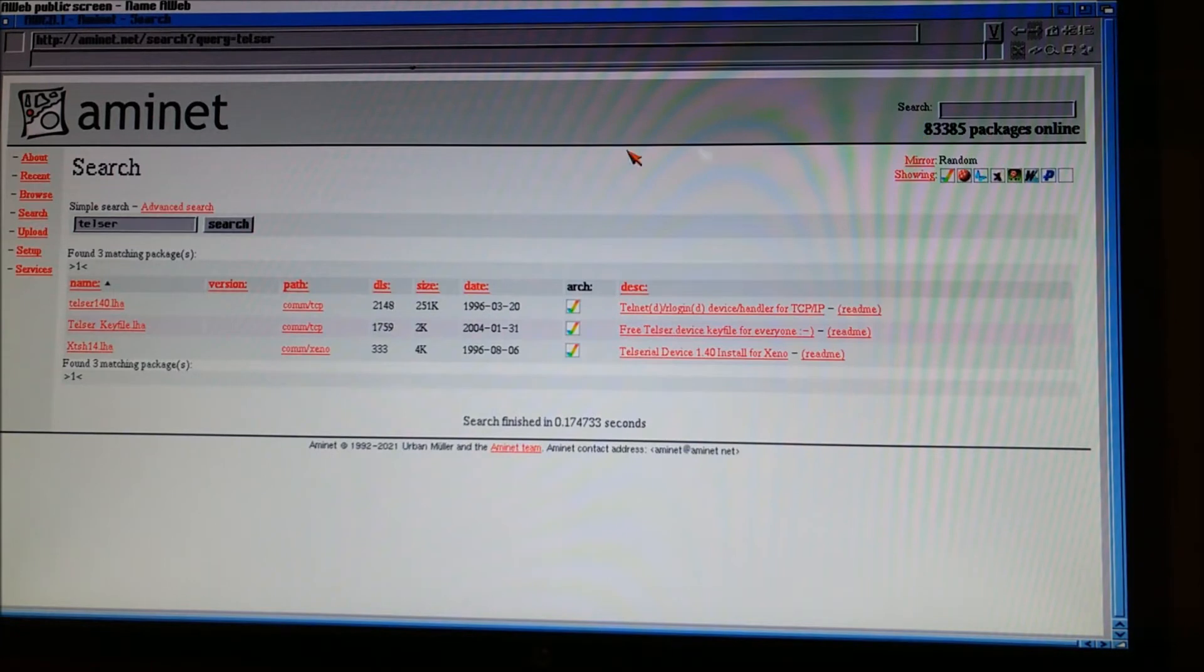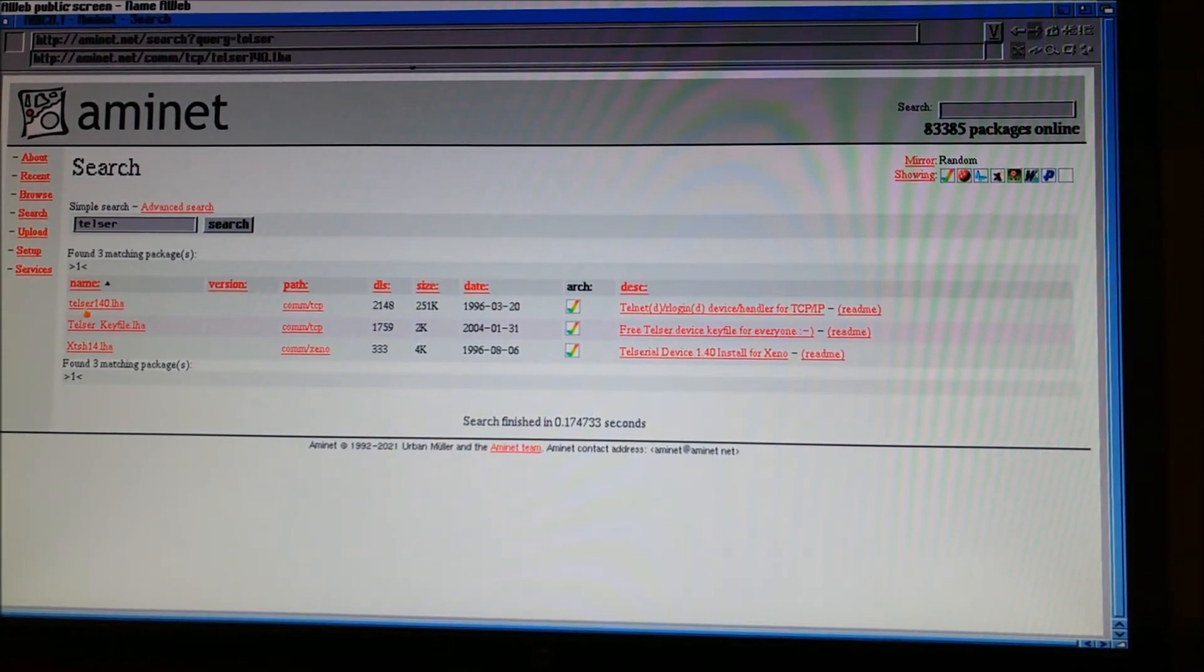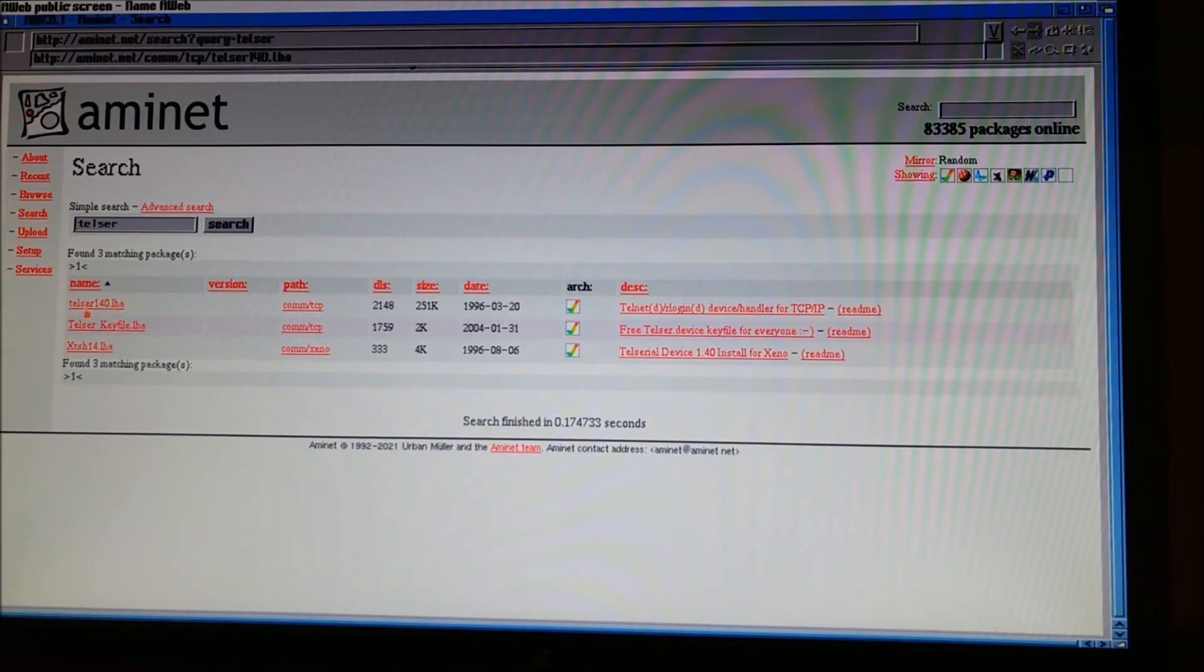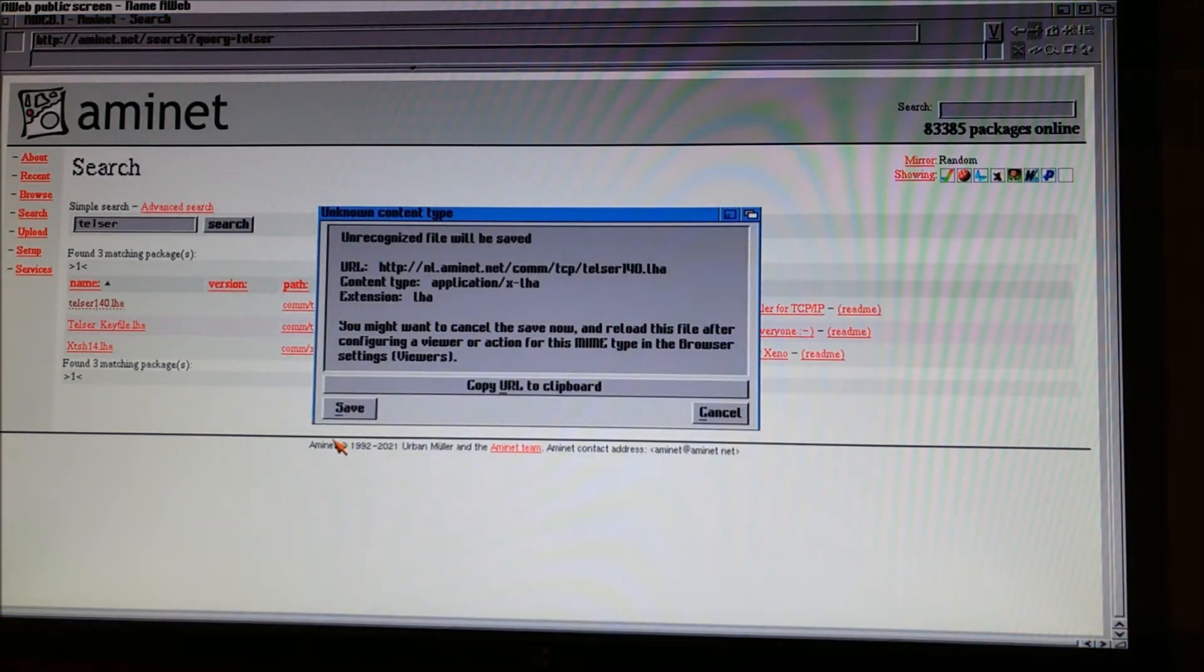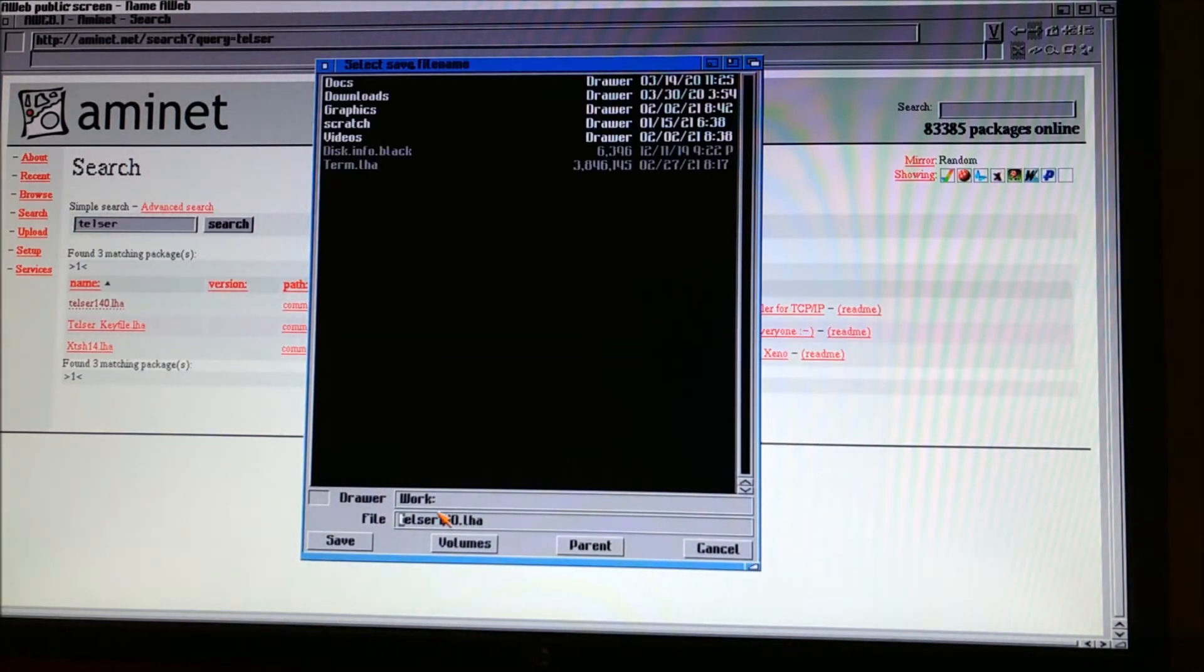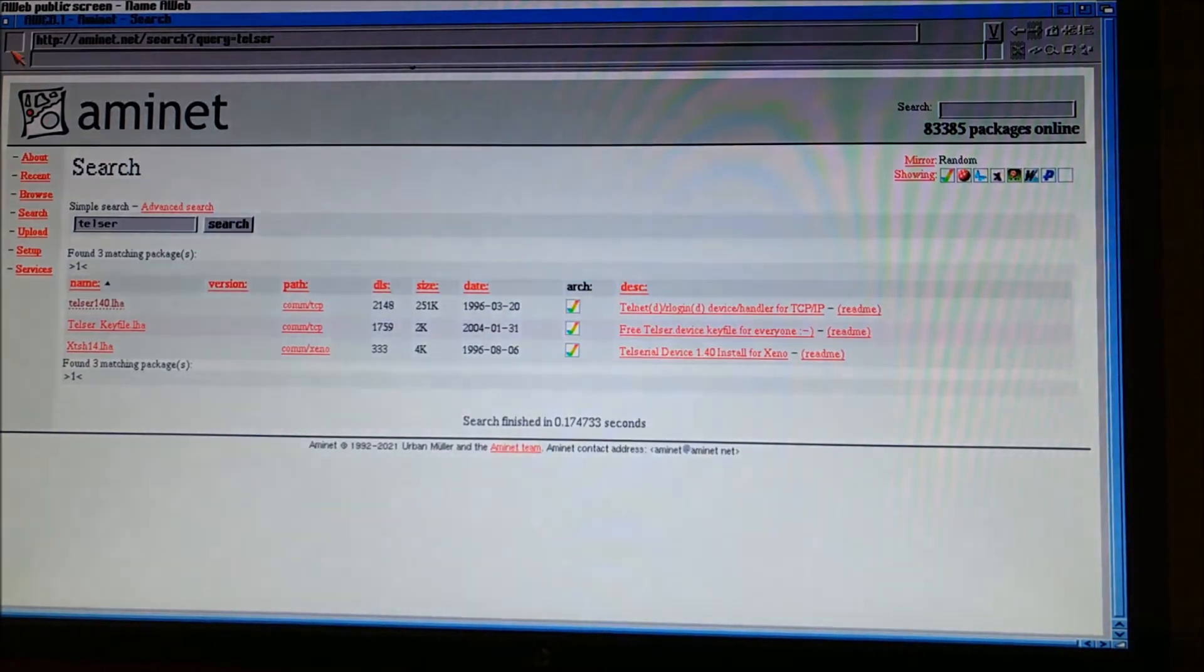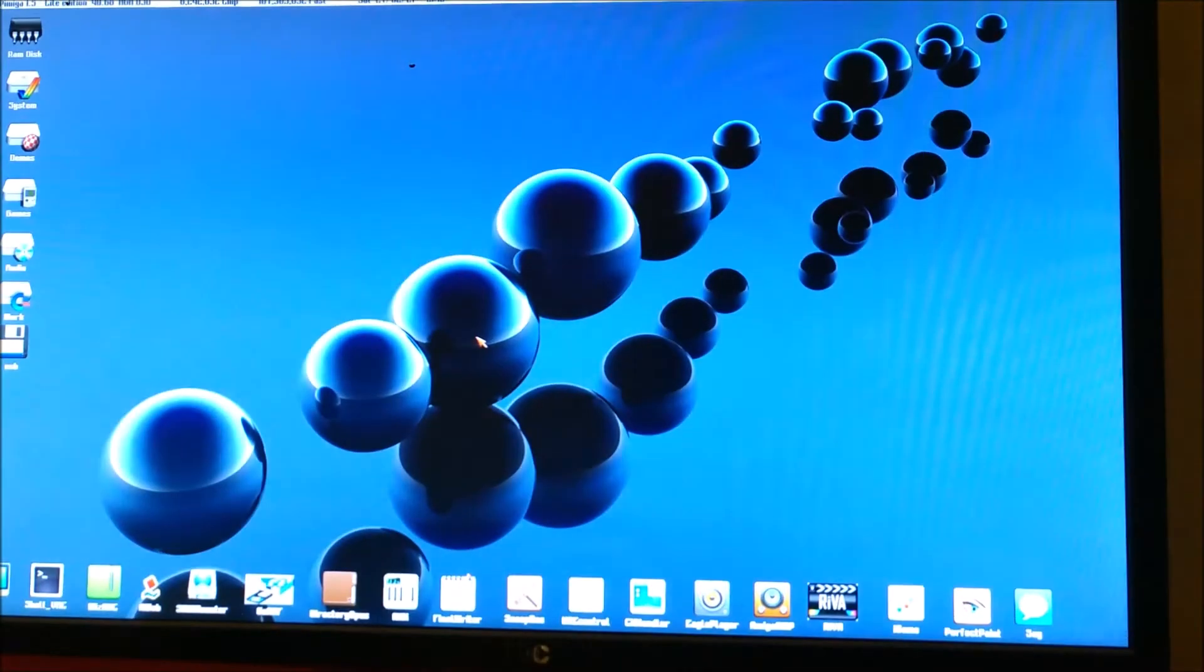Now, Telser also has a key file if you want to make multiple connections at one time. But for this demonstration, we're only going to download the demo, which is Telser 1.4.0. You can always get the key file later and drop it on there. But for most of us, one connection is all we're going to be doing. We're going to save this to our work volume as well. You can save them wherever you want, but this is where I chose to do it.